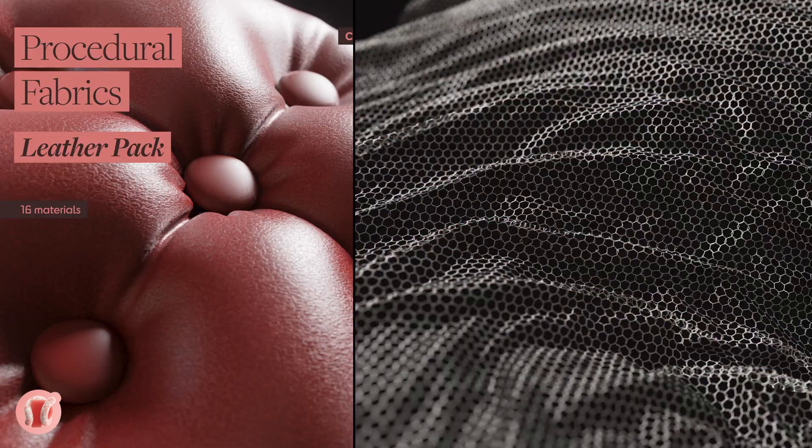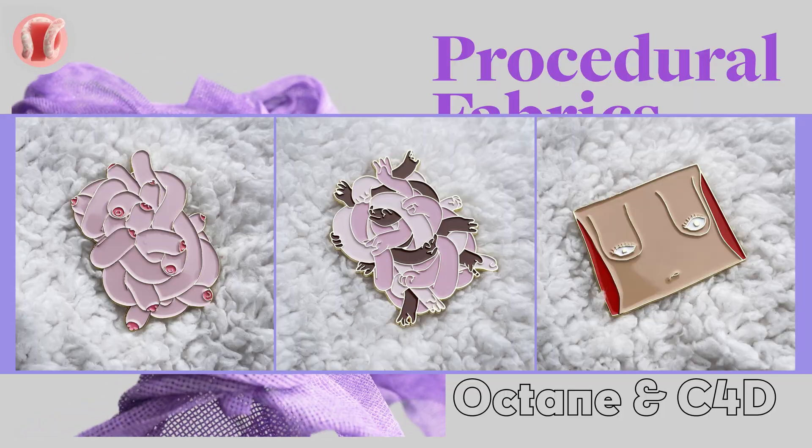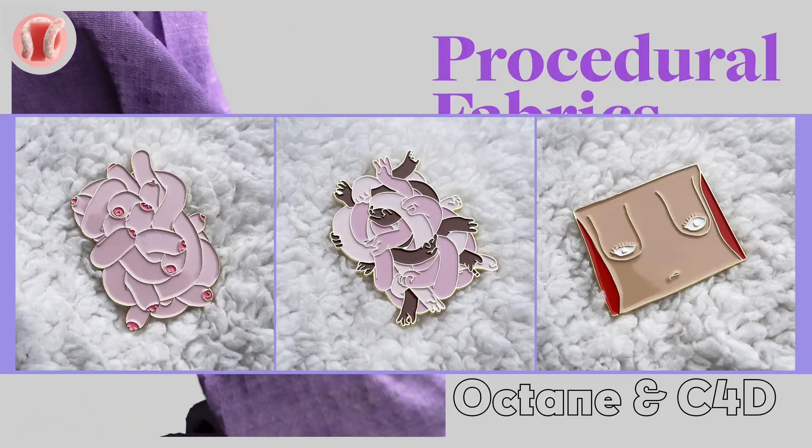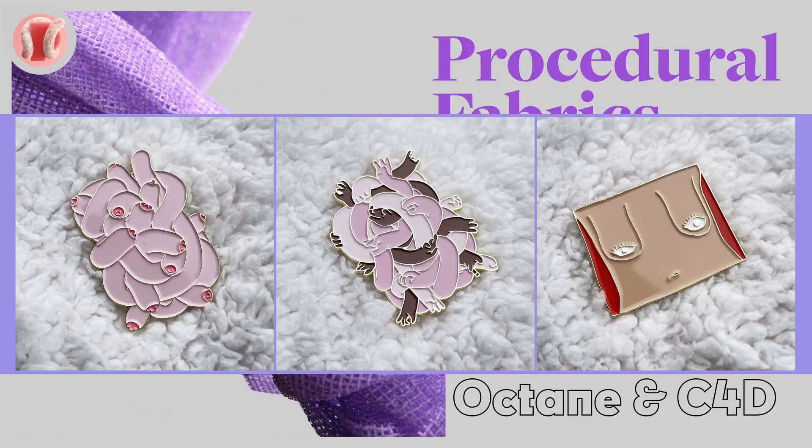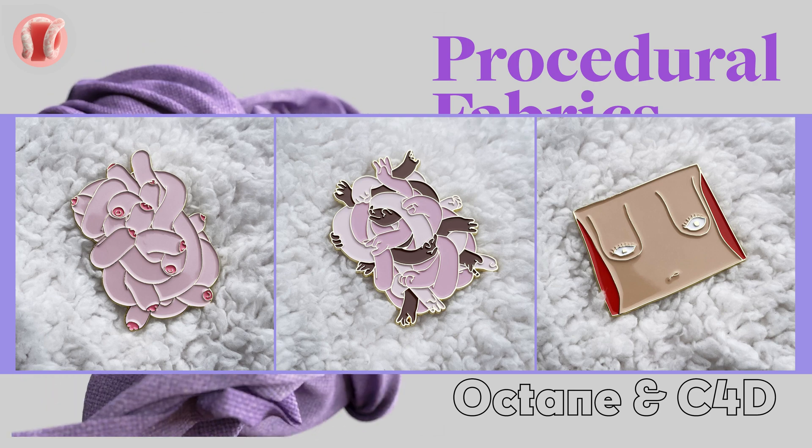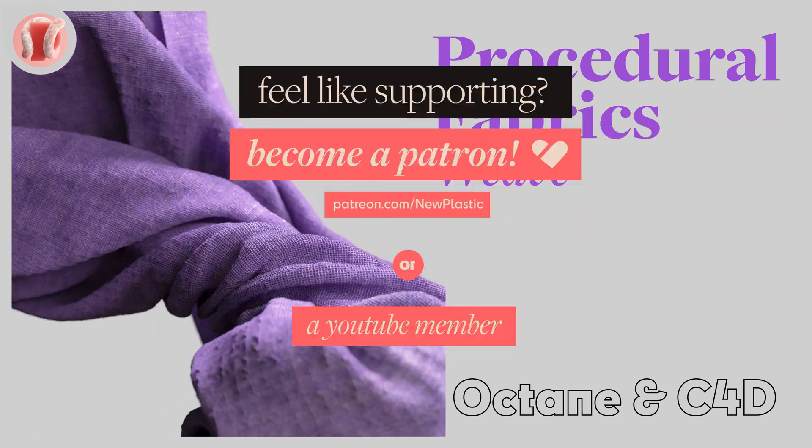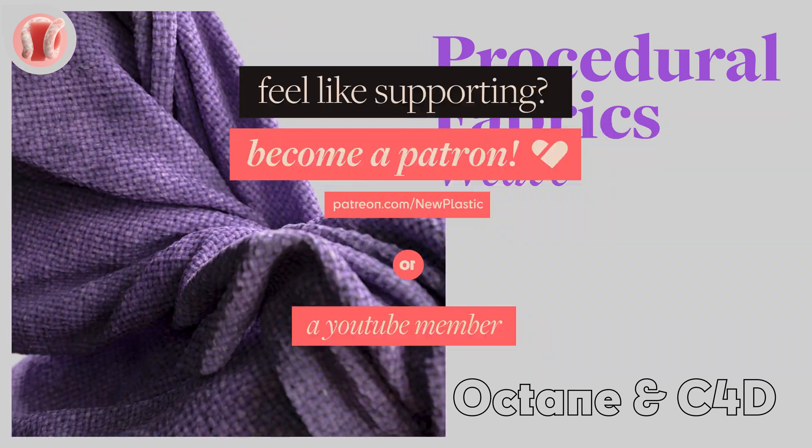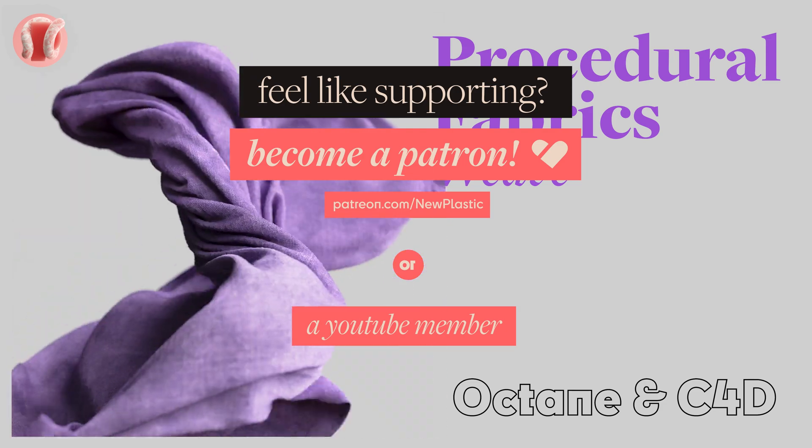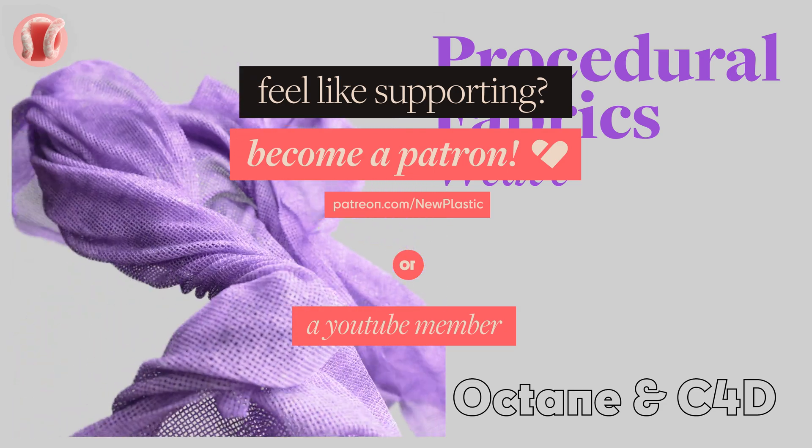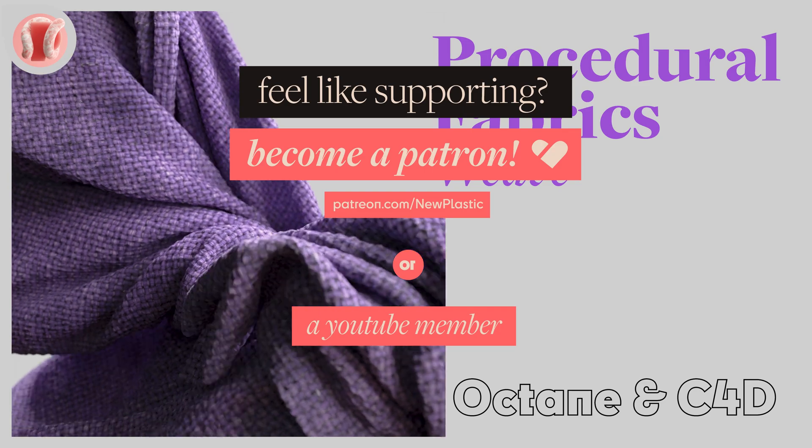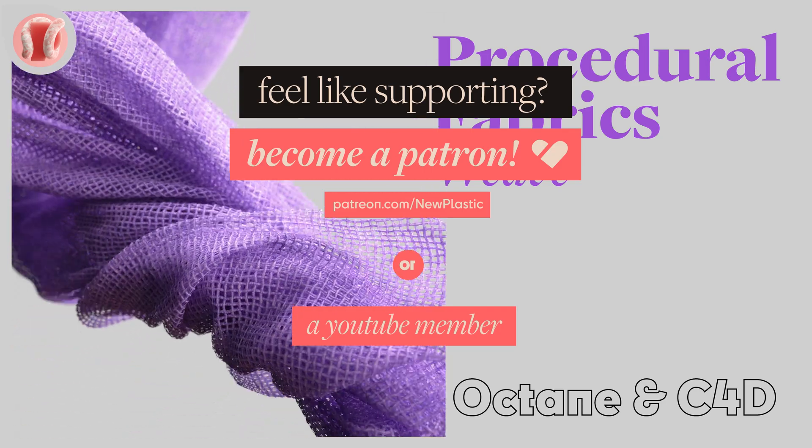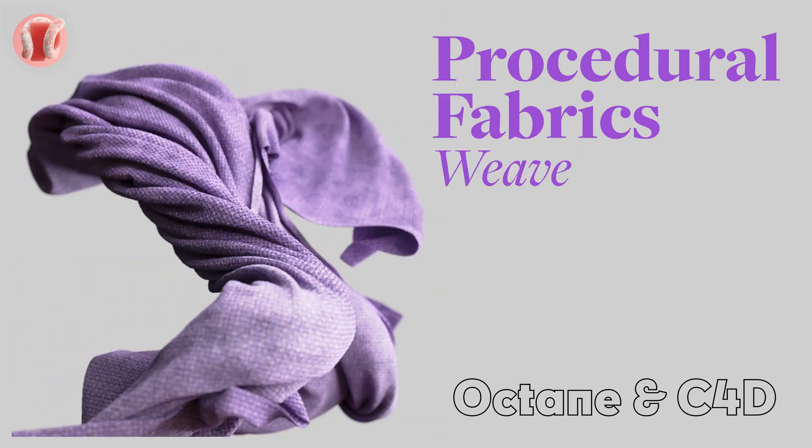If you use Octane for Cinema 4D and feel like you need them, go buy them. Hopefully they will help you a lot in your work, and that's definitely a way to support the channel. Beyond that, if you want one of my enamel pins, you can buy them at the other Gumroad store. I'll leave the links to both in the description. If you want to support further, consider becoming a patron or a member.